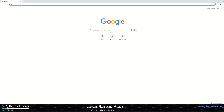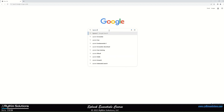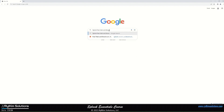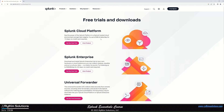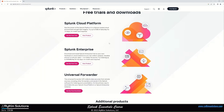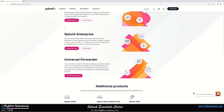For the demonstration, search for 'Splunk free trials files and downloads' to reach the Splunk website. There you'll see Splunk Enterprise and the Universal Forwarder. The Universal Forwarder is also available as a separate executable, and you can get a free version to install on a host machine to collect data and send it to your Splunk. We are interested in the Splunk Enterprise trial version, so we'll click on that.